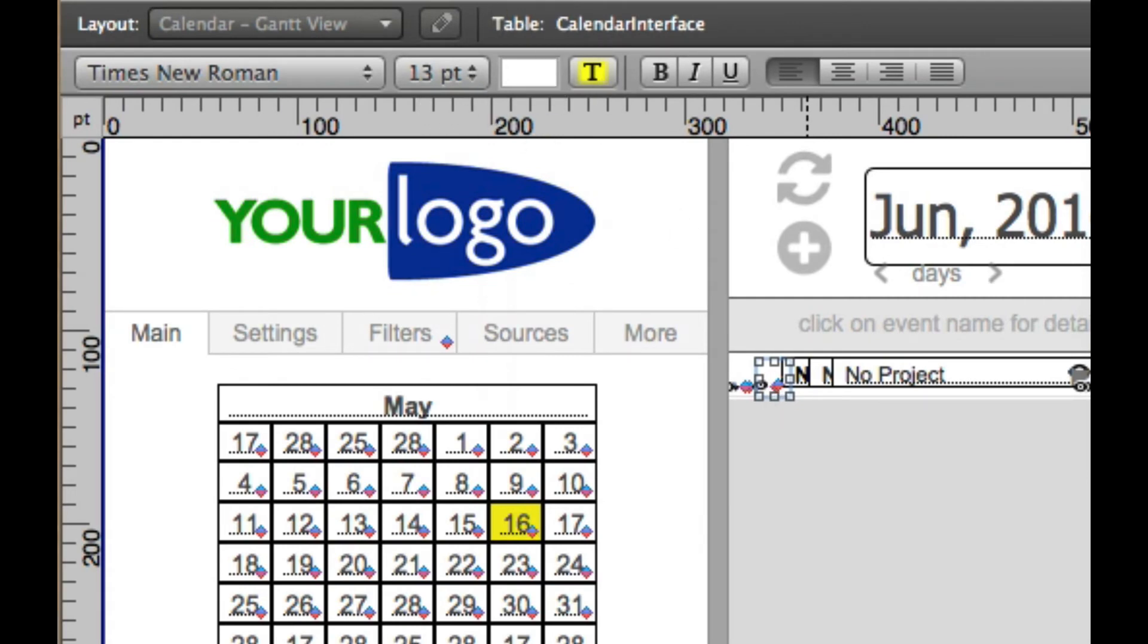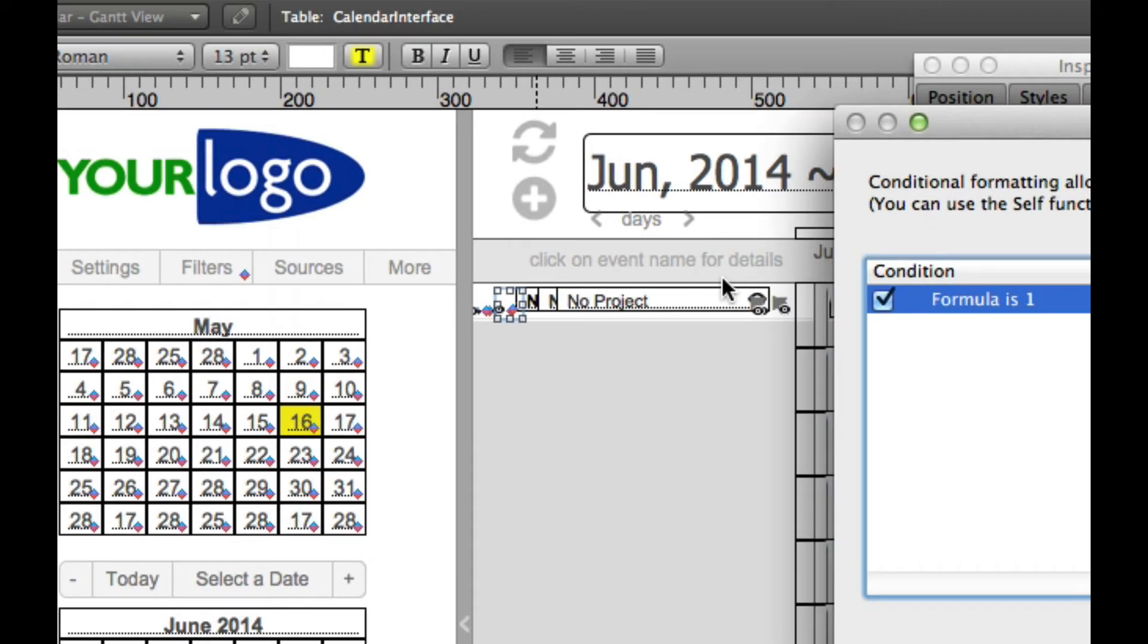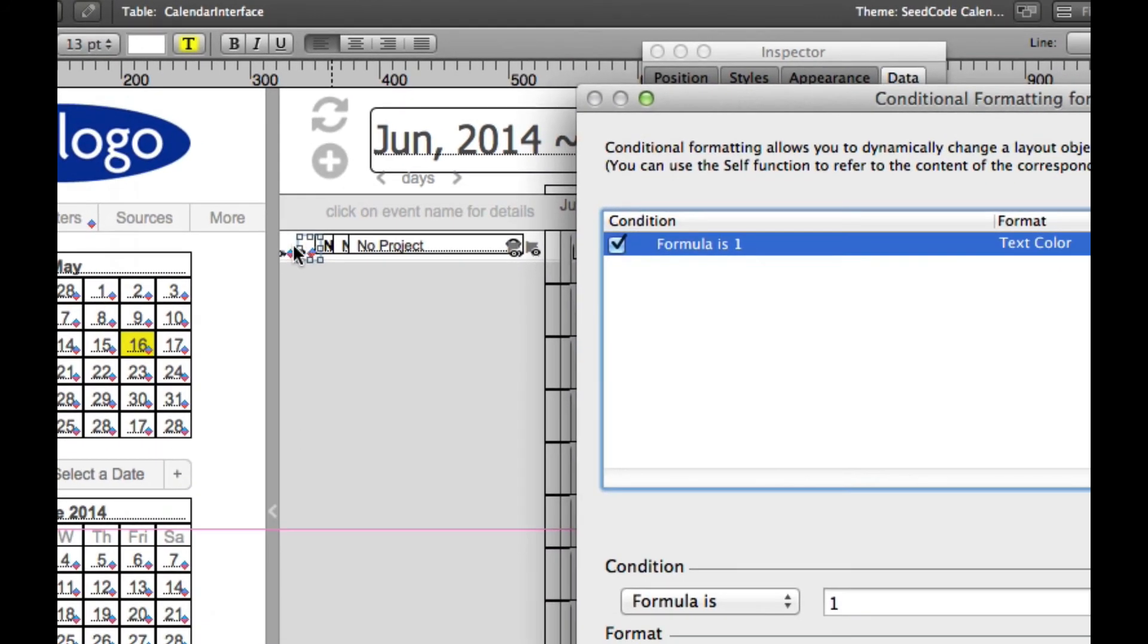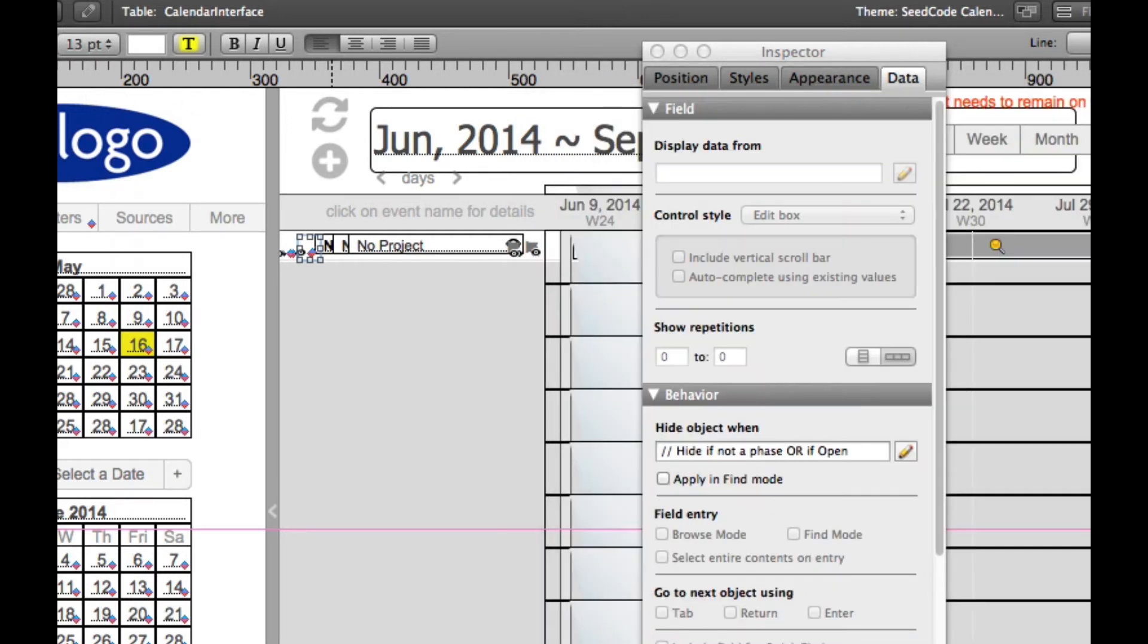So what's happening in WebDirect is WebDirect is going to render the object as it is, which is this, its natural state, before it applies conditional formatting or hiding.